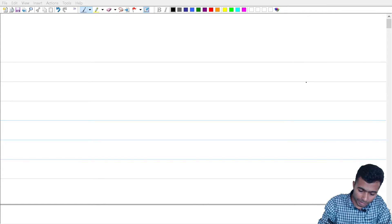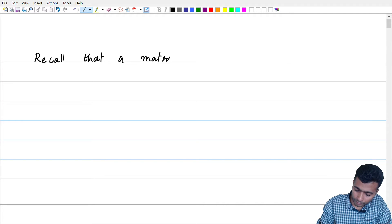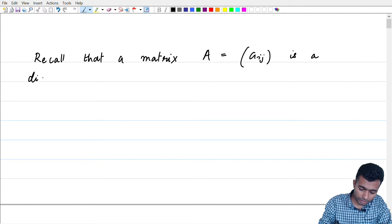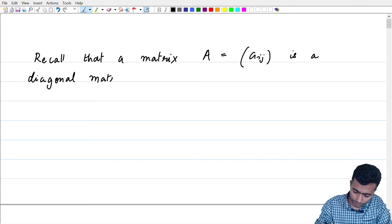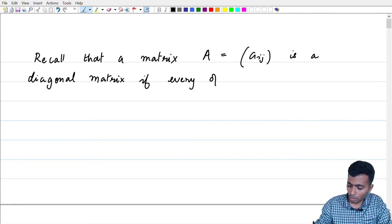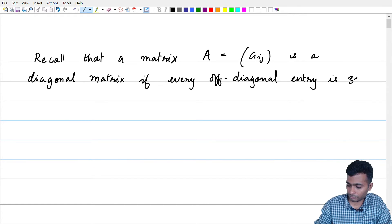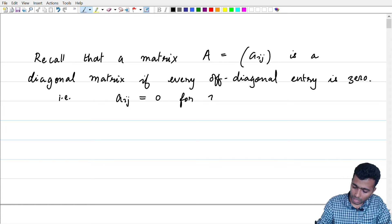But before we come to all that, let us have a brief interlude where we discuss and recall some nice properties of diagonal matrices. So let us begin by recalling what a diagonal matrix is. Recall that a matrix A = (A_ij) is a diagonal matrix if every entry which is not in the diagonal is necessarily 0 — i.e., A_ij = 0 for i ≠ j.